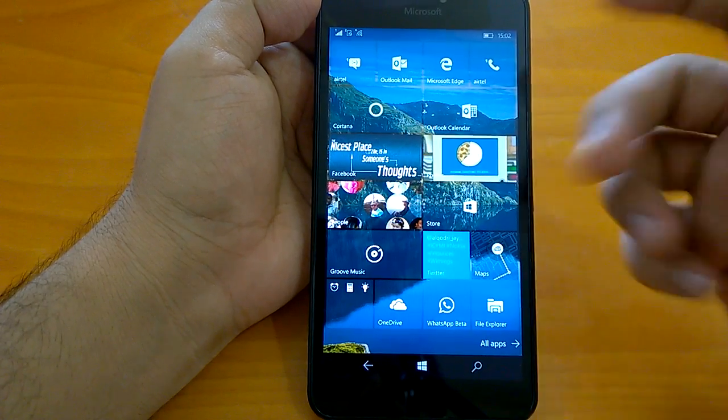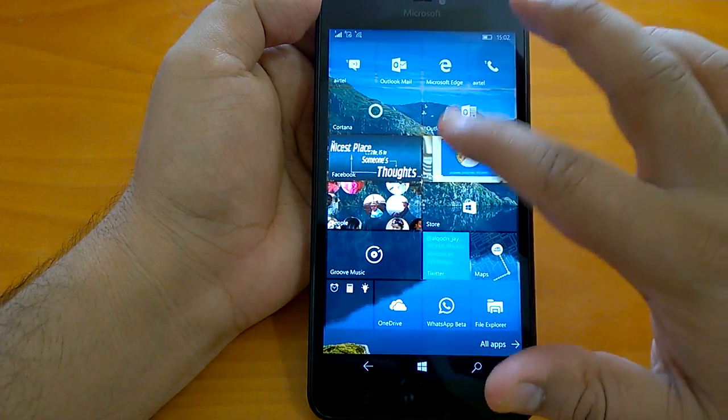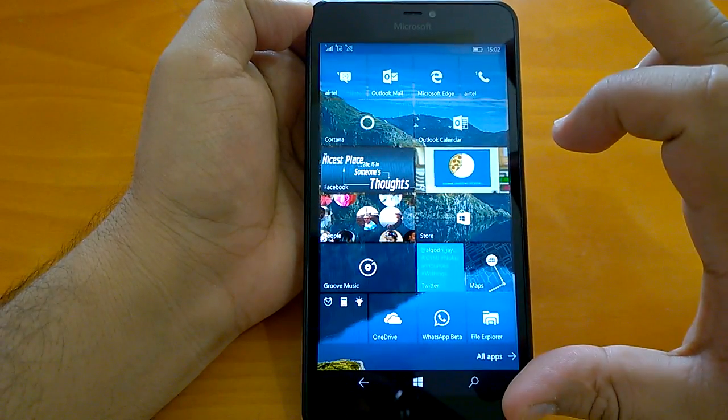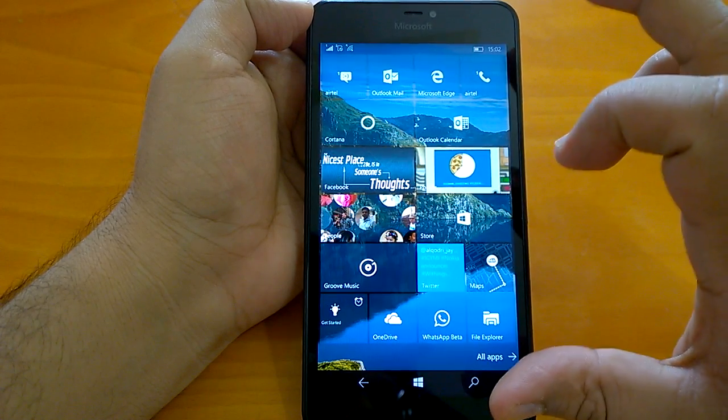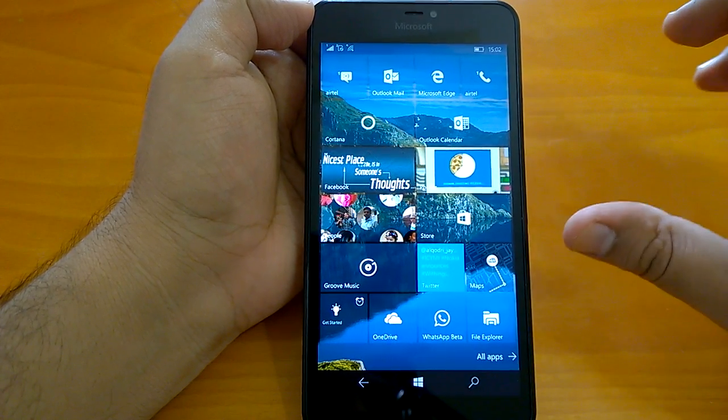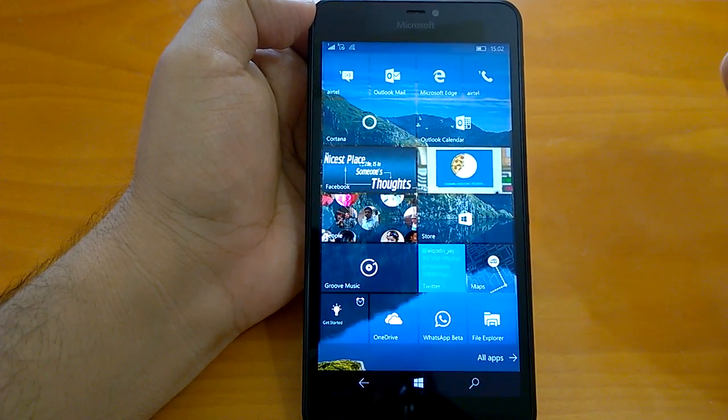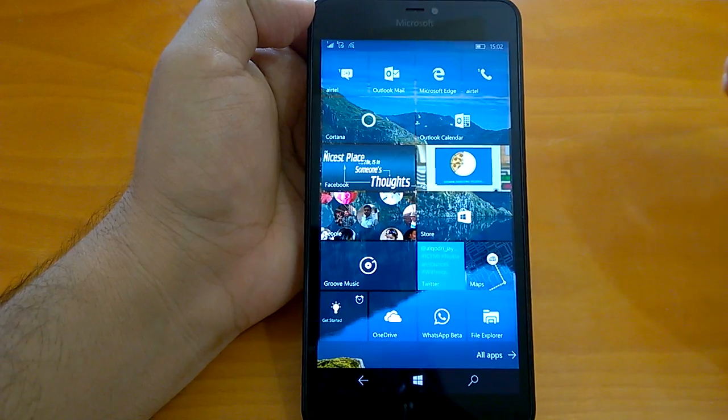Like we are using this build on our daily driver device, we will also talk about the installation experience and any bugs or issues that we have encountered or faced with this build.